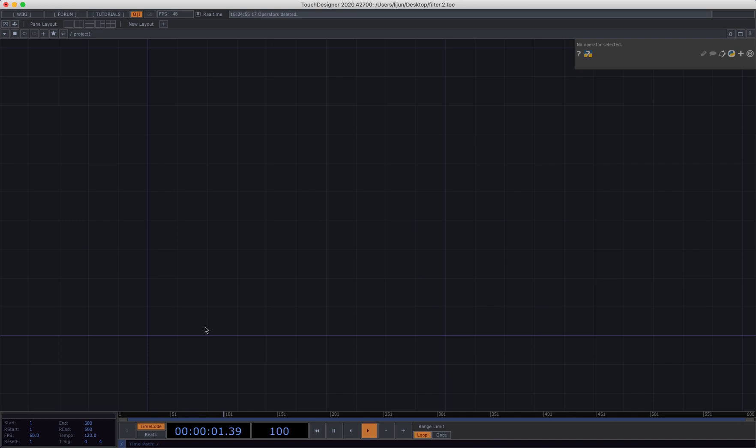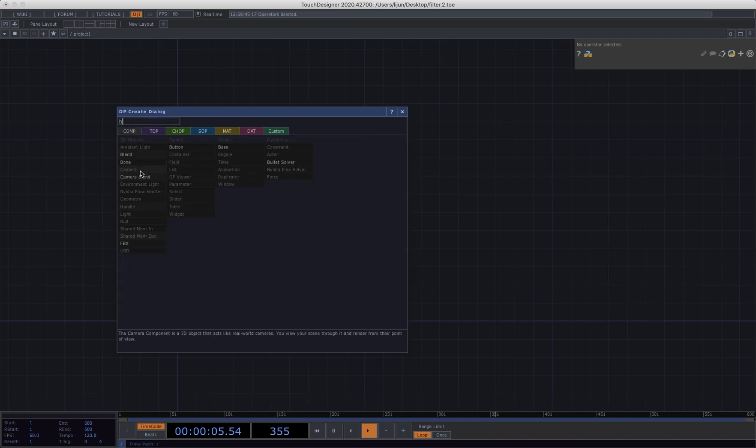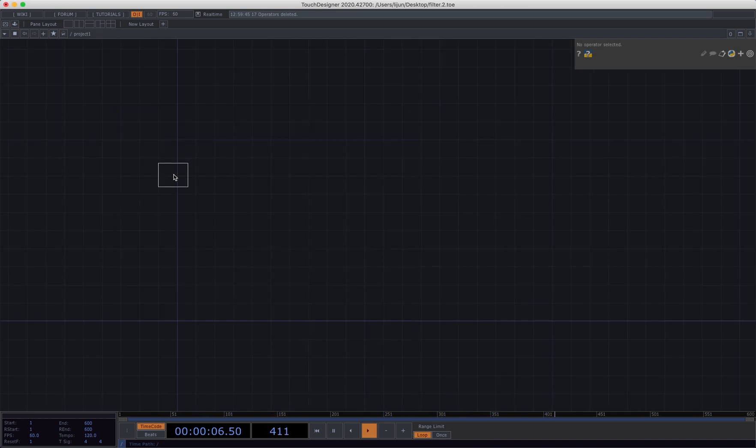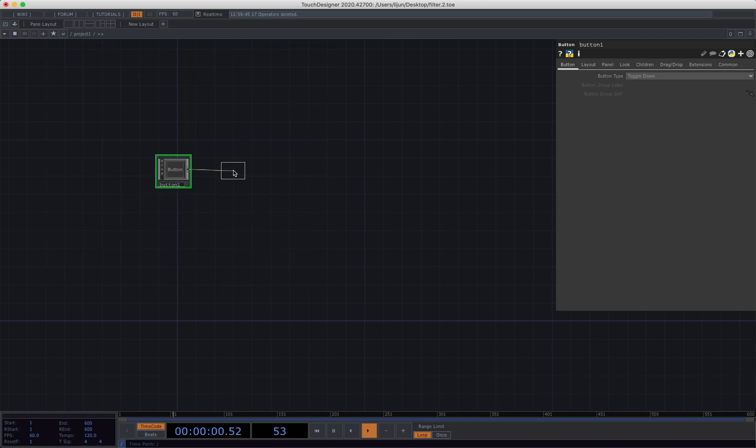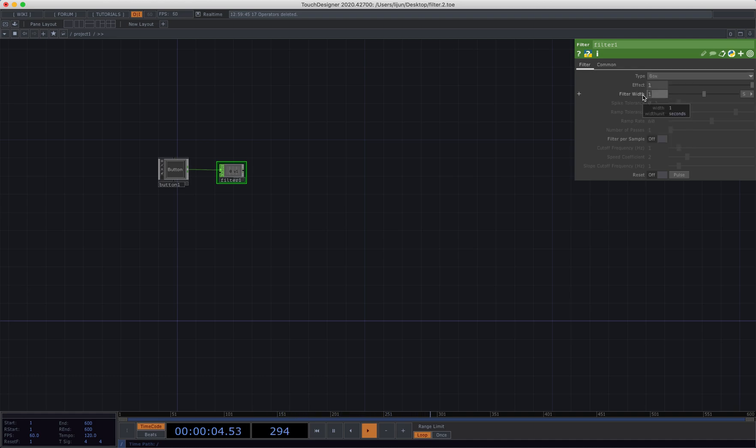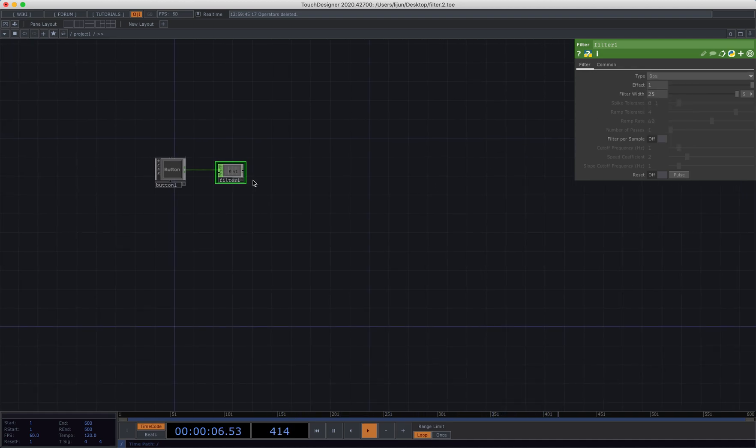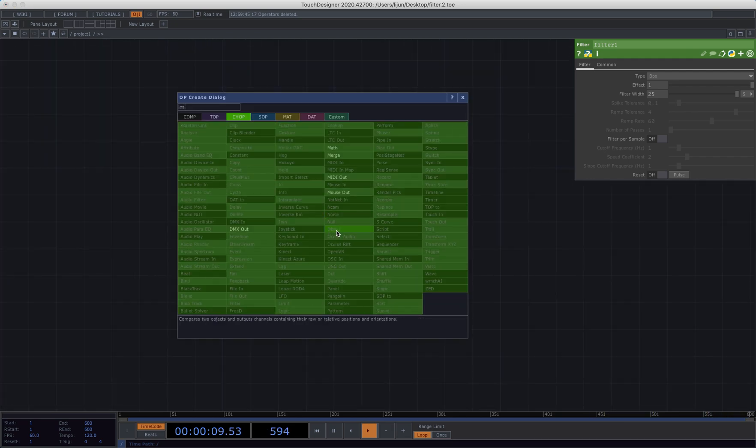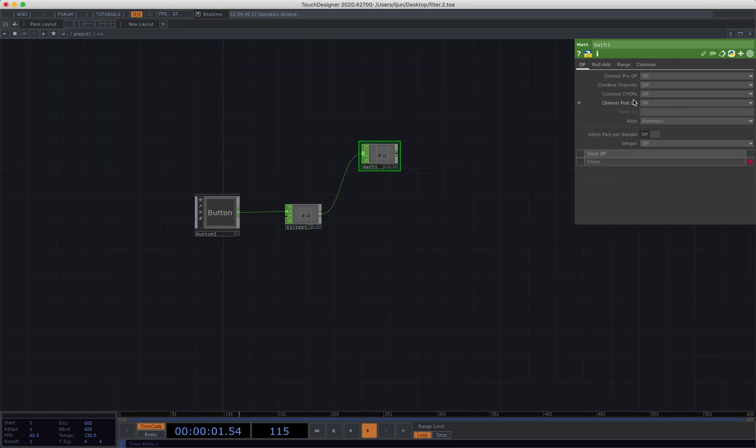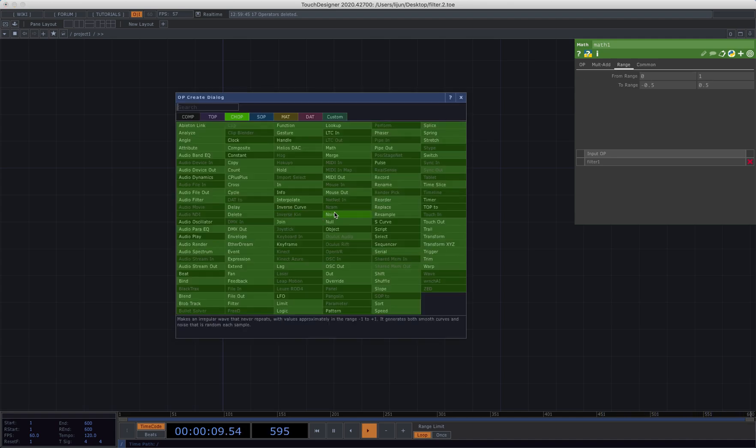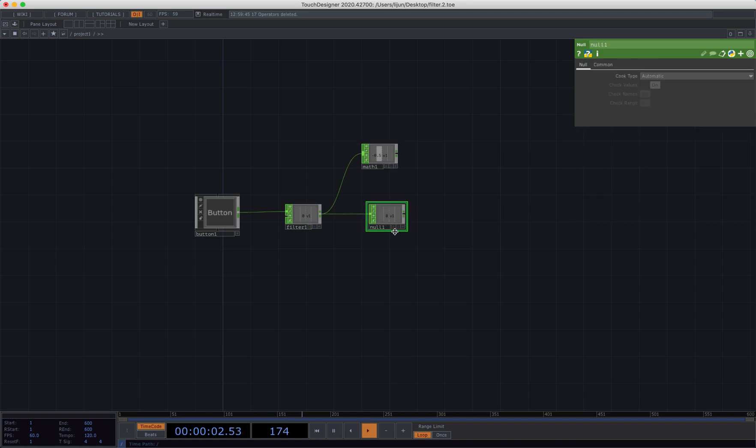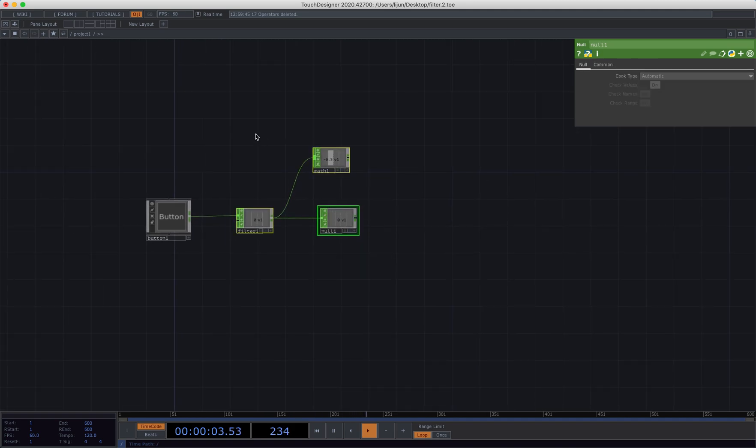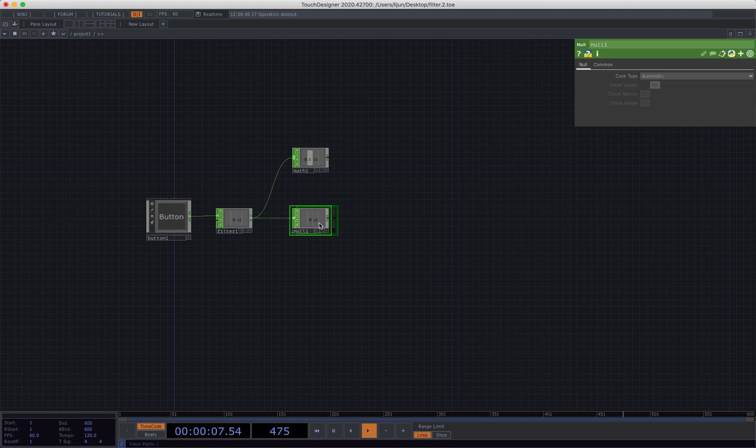Okay, so the first thing I will do is bring in that button to trigger our effect and connect to the filter. Change the type to box, change the filter width to 25. This will make our data slowly reach out to one and connect to the mass. Change the range to minus 0.5 to 0.5, connect to the null again. So those two are just for us to manipulate the data later, which you will see in a second.